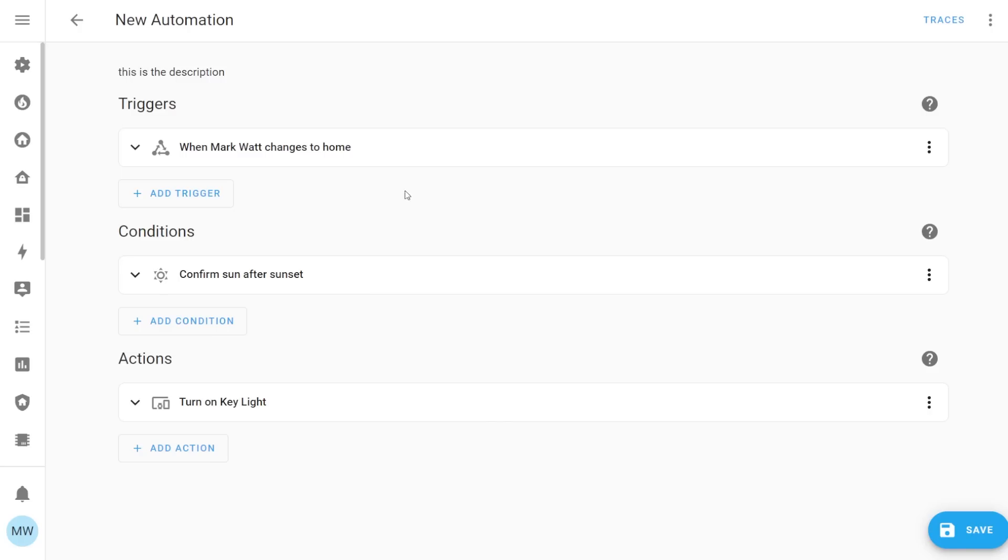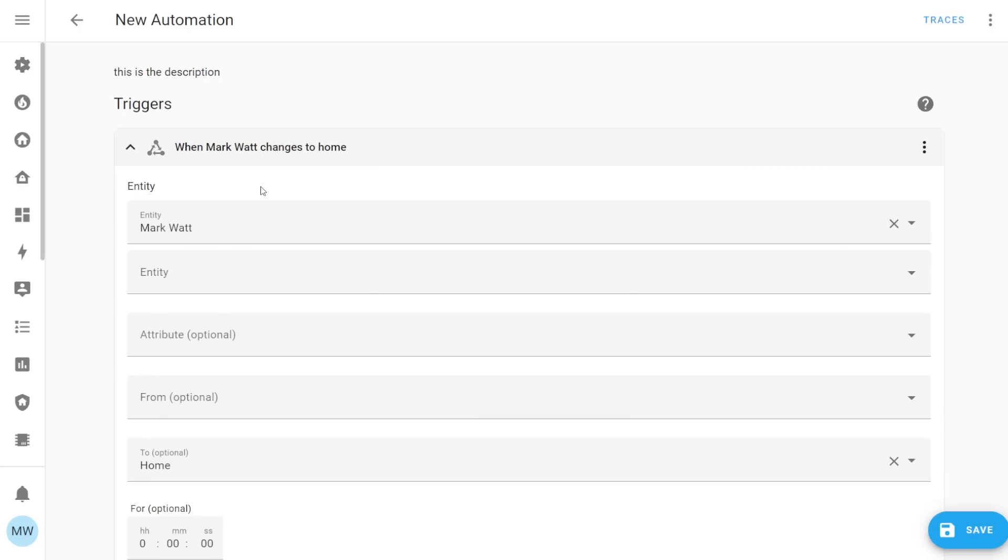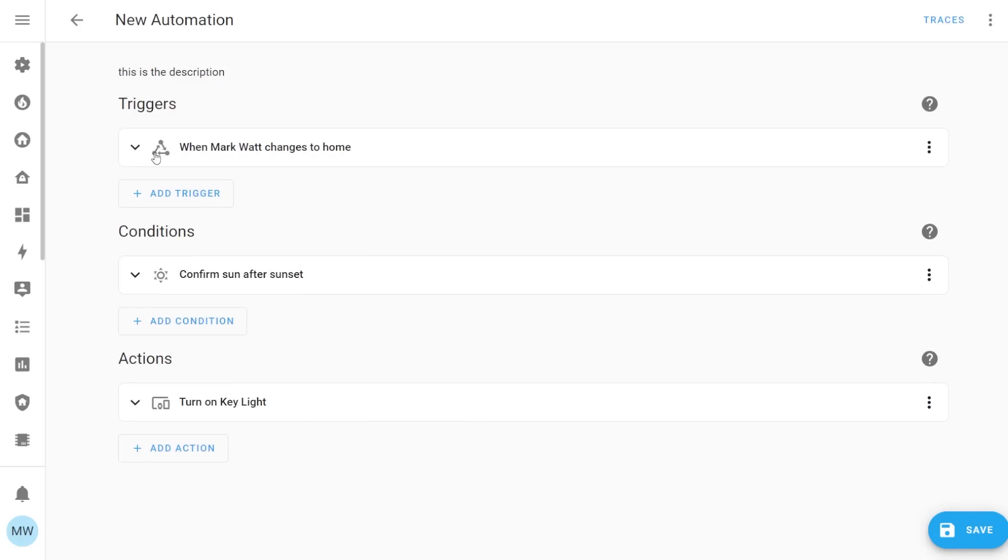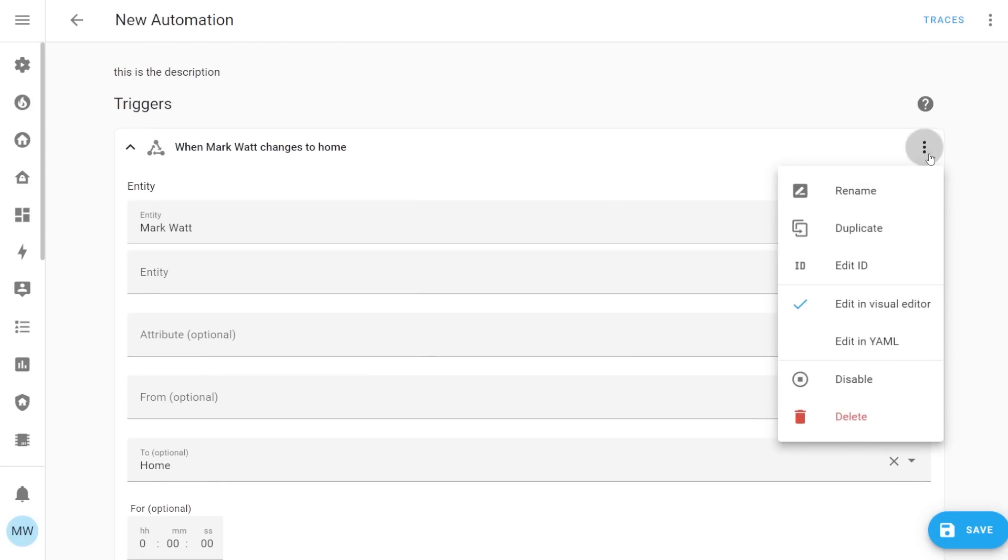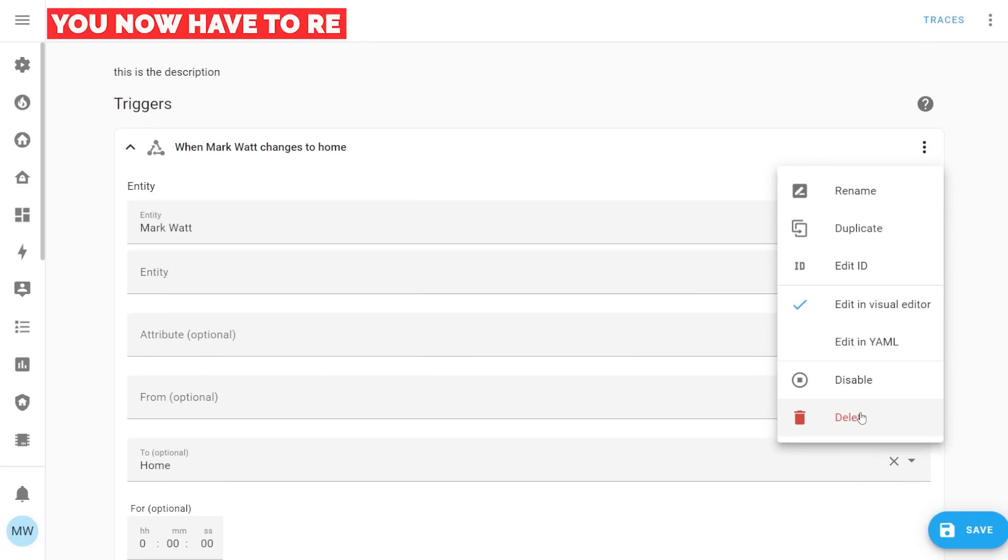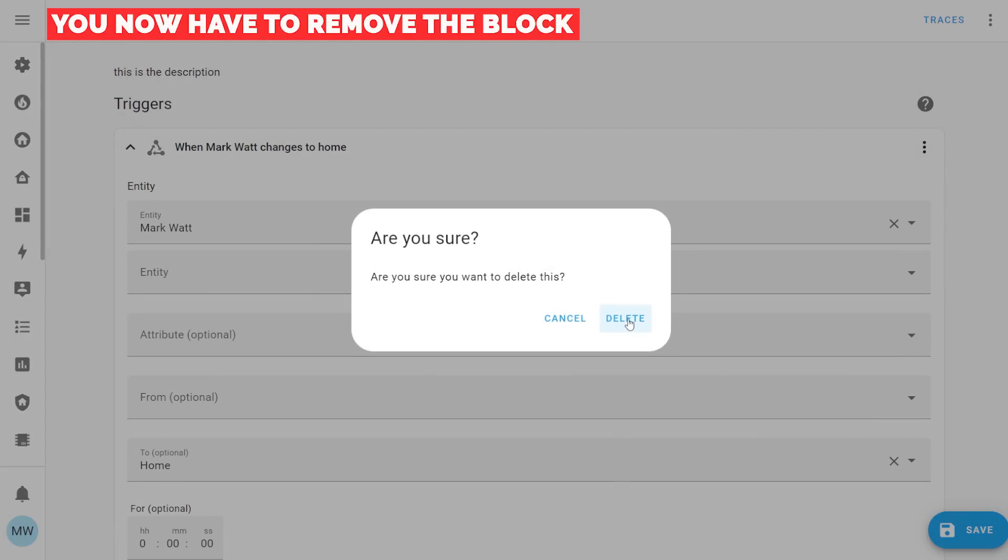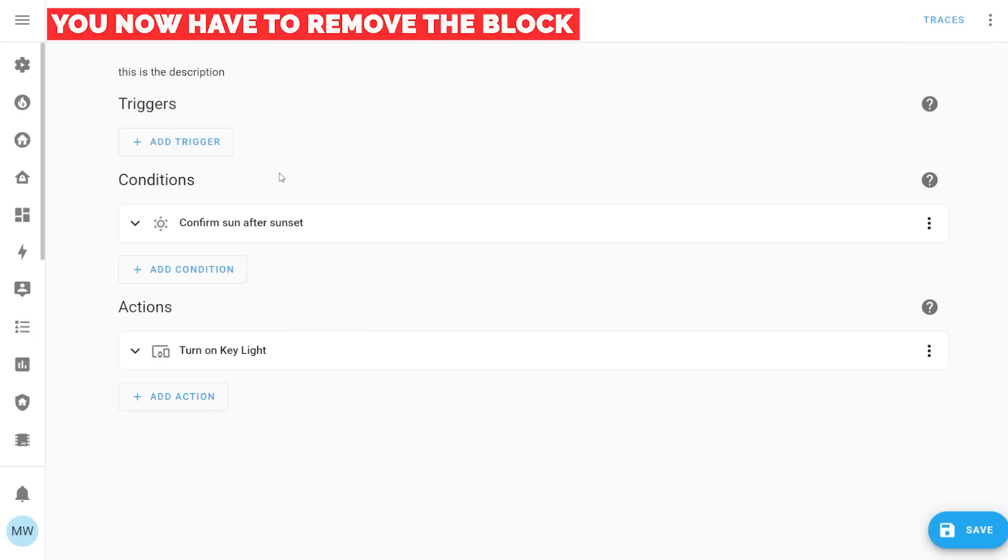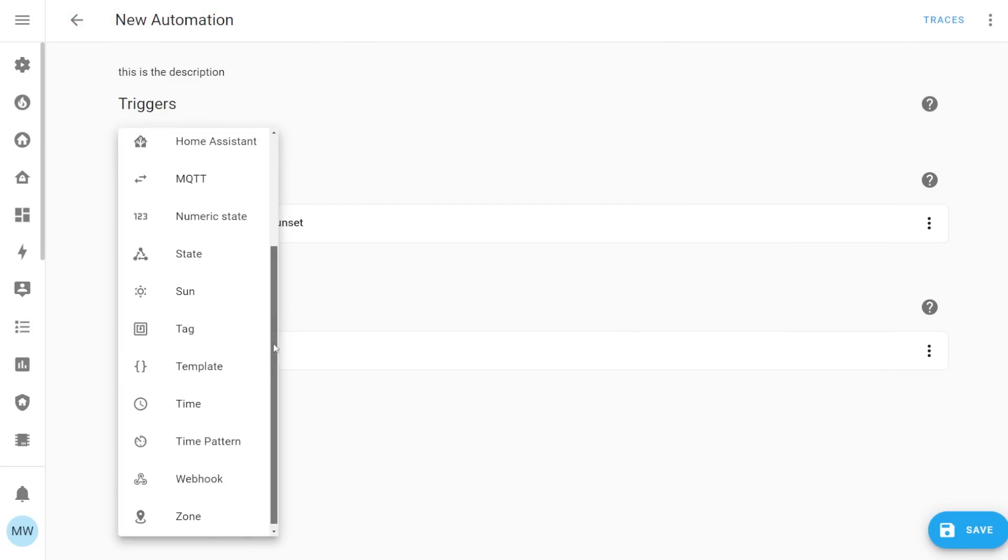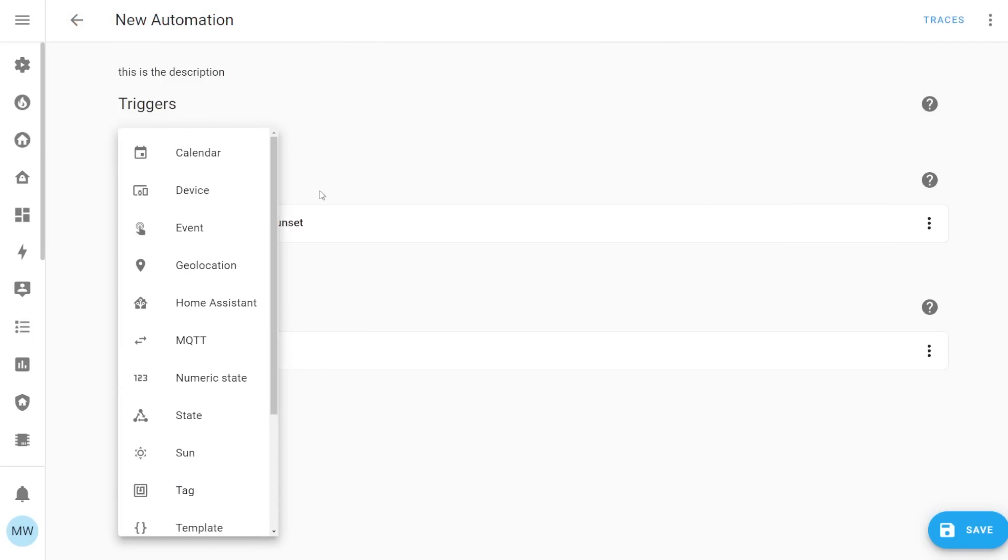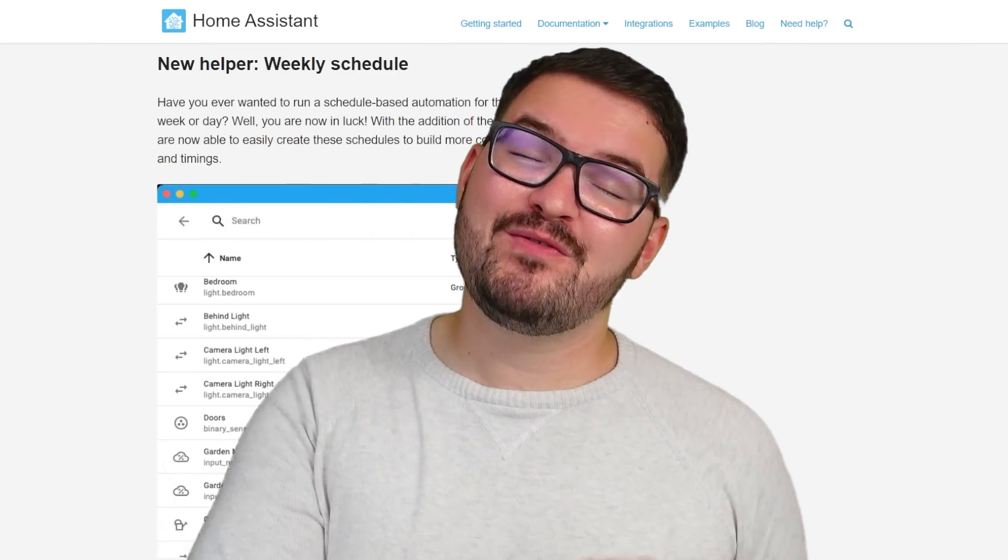If you're a long time home assistant user then one thing you will have to relearn is your muscle memory for actually creating and modifying your conditions, actions and triggers. To actually change the type you will now need to delete this whole block as opposed to just changing the actual type at the top. Now this is only a really small thing and again it's something you're just going to learn with muscle memory but that's one thing you'll have to just remember to do.